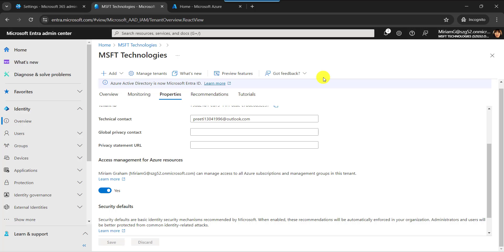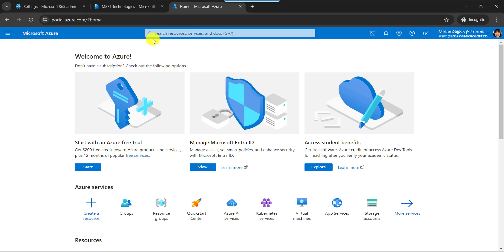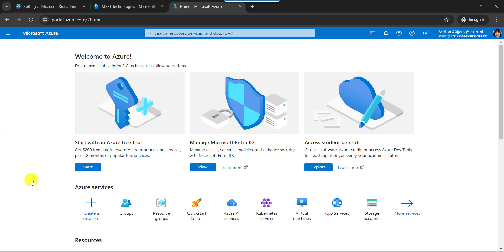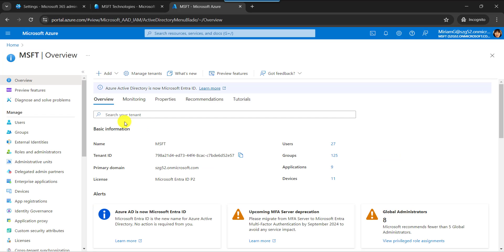In the last, I will show you how to change organization name in Azure AD. Here you can see this is my Microsoft Azure homepage. Click on the main page, then click on the Microsoft Entra ID. You can see here also we will get the overview section.